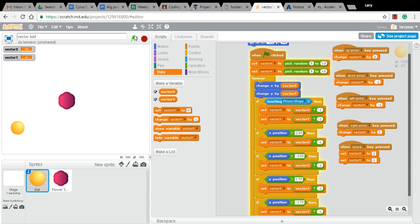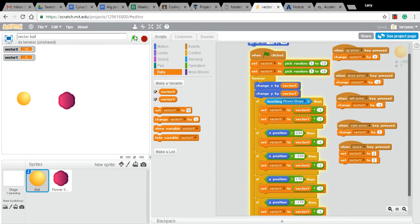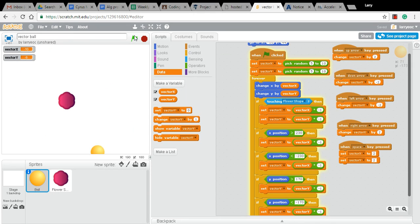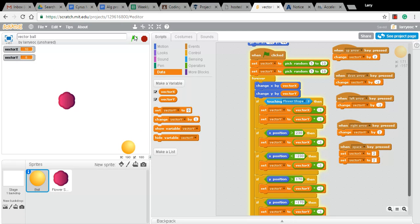We could do other things. We don't have to necessarily bounce when something collides. We could make it explode and disappear. We could figure out how to do that. We could make the flower shape move if we wanted to rather than the ball. So we've got a lot of choices there.